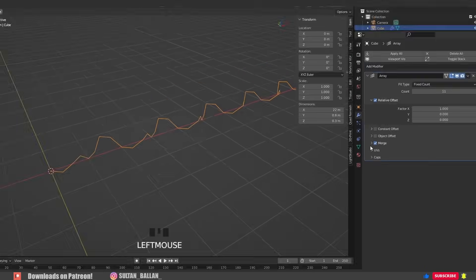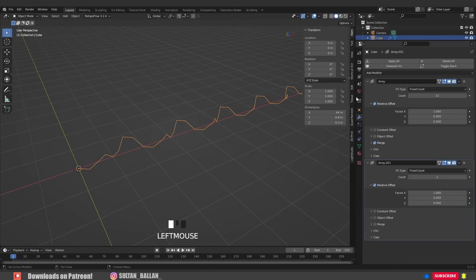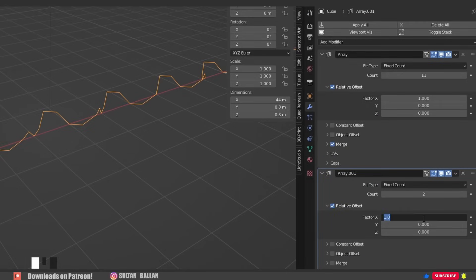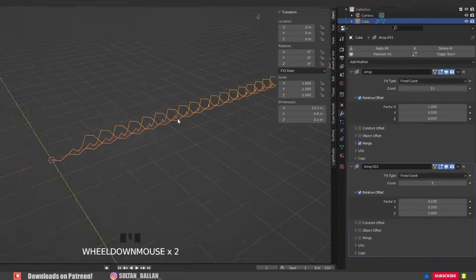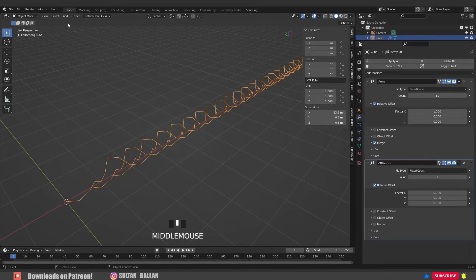Okay, we need to add another array modifier. In the relative offset we need to change this value into 0.030. Increase the count into 3 and here we go. When you are happy with that,